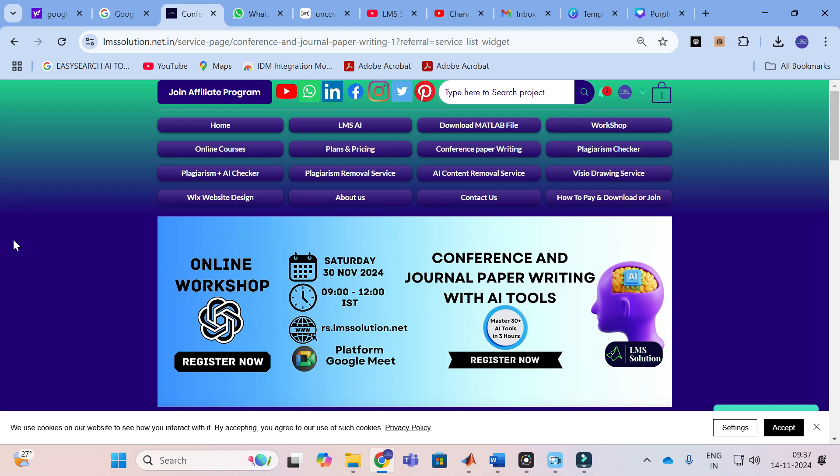The important thing is that I am going to show you a live research paper writing incorporating all the AI tools. These are the important things we are going to discuss, so don't forget to register. See you on our workshop.